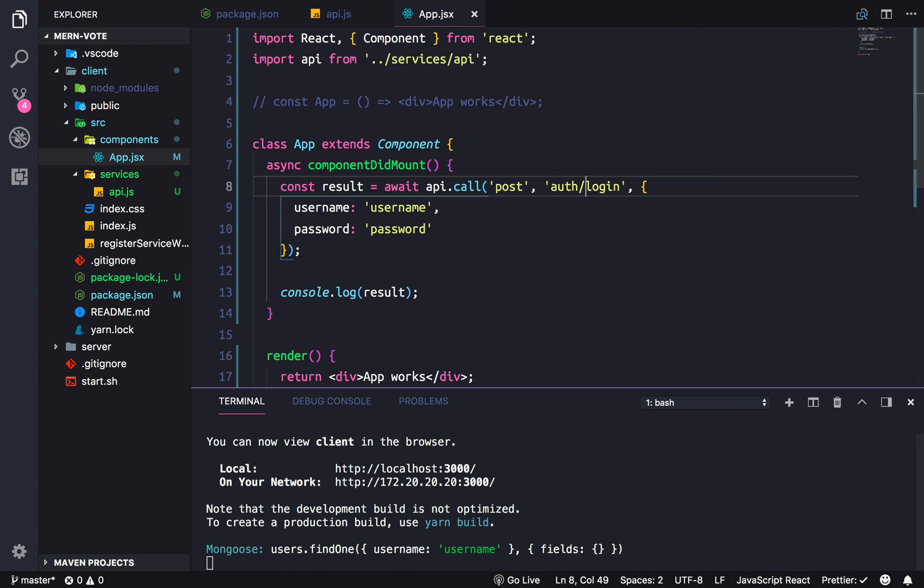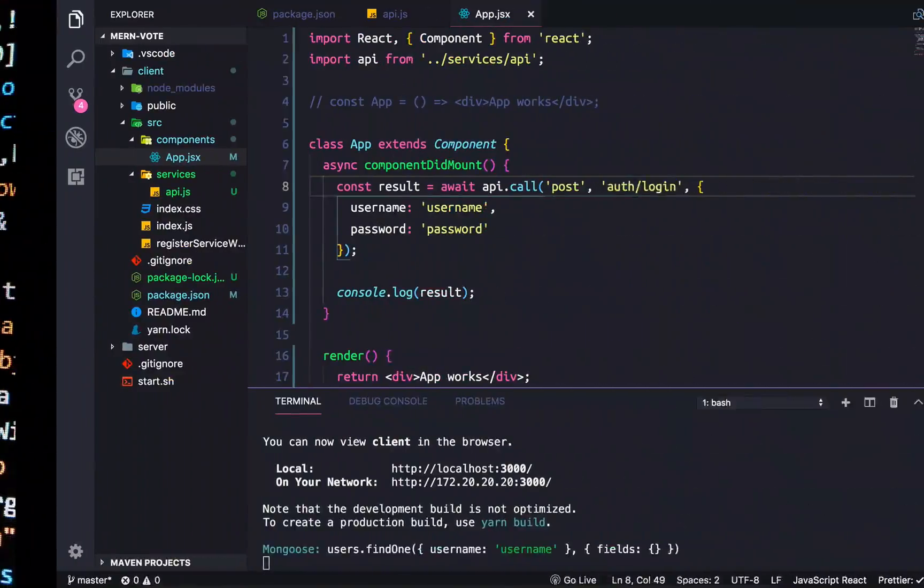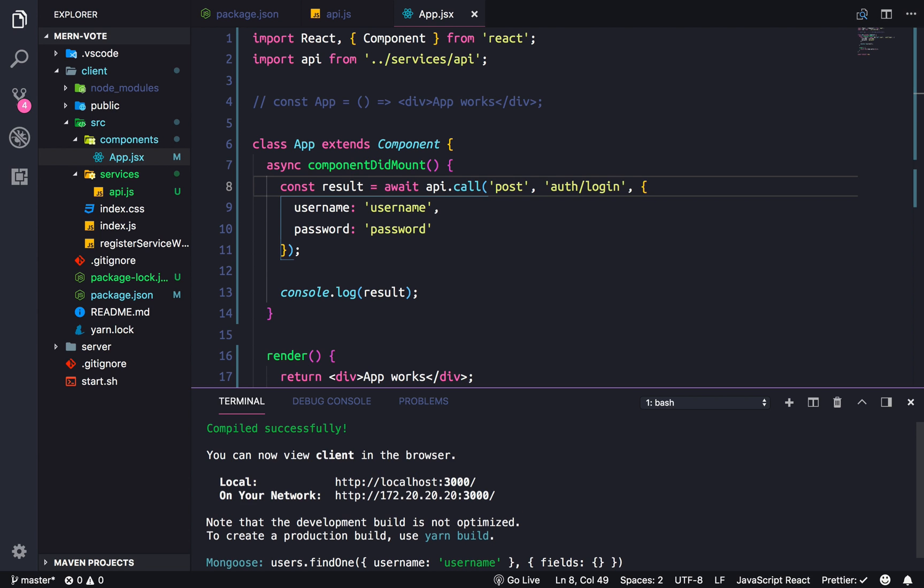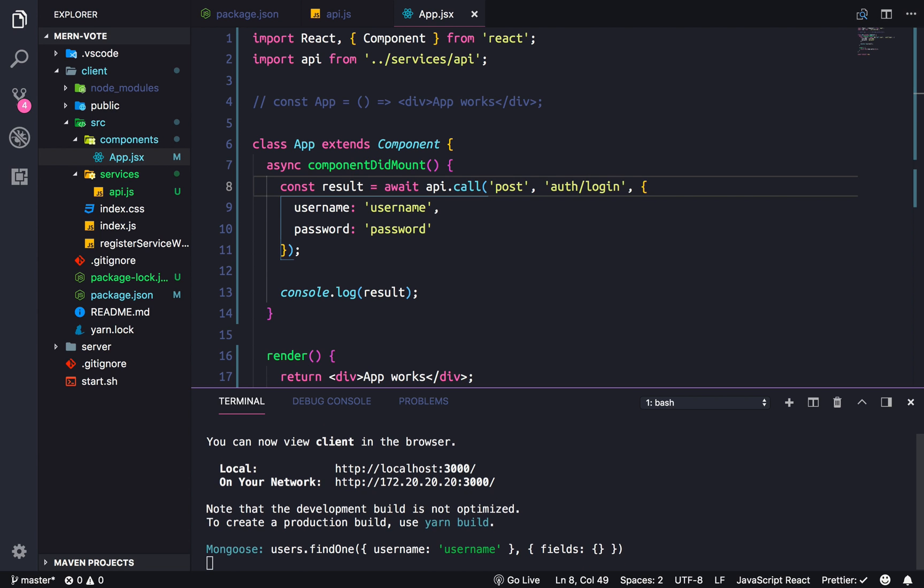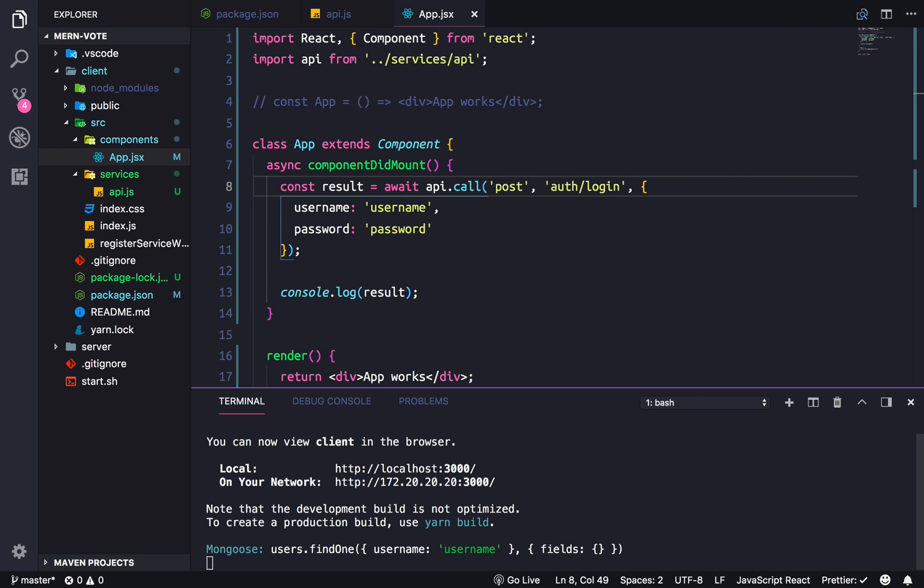As you can see we have both servers running. This first part is the React server and then this console log is coming from our server.